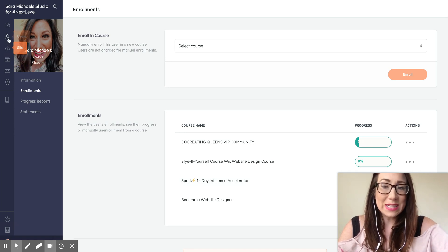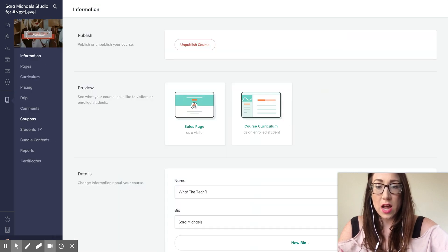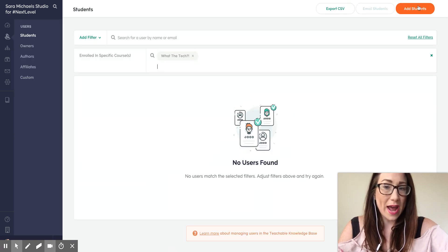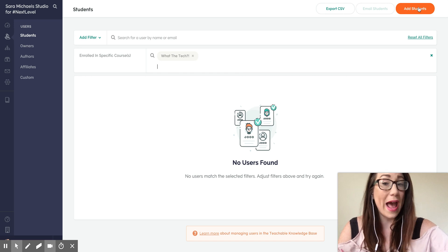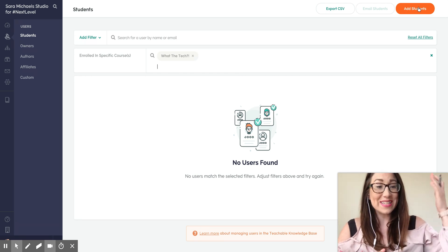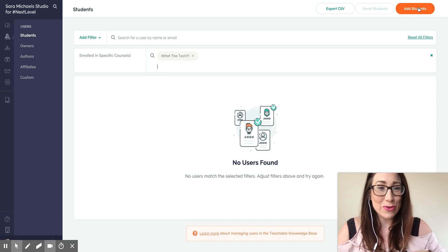There you go, my friends — that's how you add in a user. If you go into the course, let's say I go into 'What the Tech' and look at Students, it'll show me the students and you can also add students manually in there as well. So there are a couple of different ways to manually enroll students into your Teachable course.